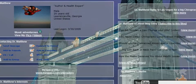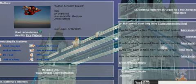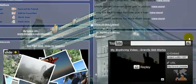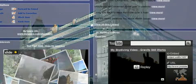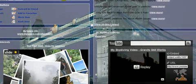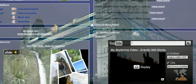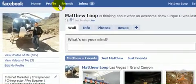MySpace does have a better profile setup — you can alter the HTML on your profile, and the best part is you can actually include a video on your profile that automatically starts up if you follow the steps in my course. That is very powerful if you're familiar with internet marketing, because when people hear audio or video on a page, it immediately gets their attention and increases your conversions.